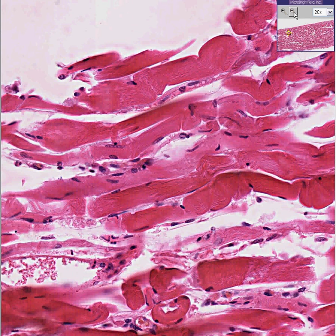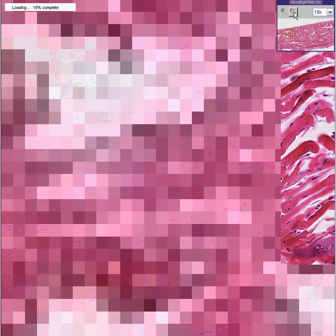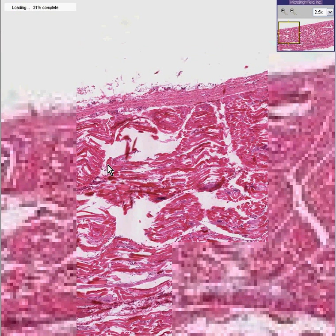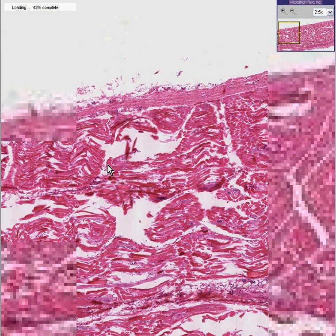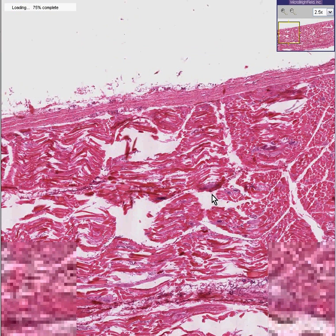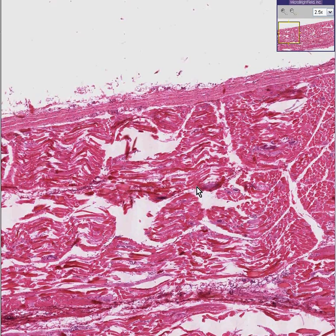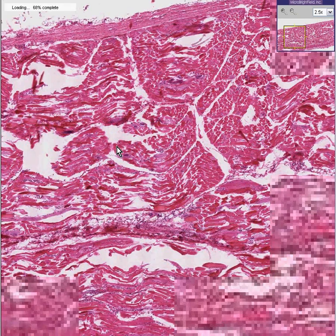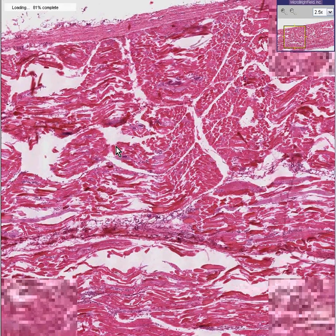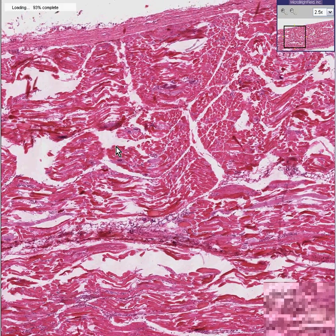But why did we zoom in so fast? Let's actually zoom out a couple notches right away, because one of the most common mistakes people make in pathology — especially neophytes — is that they zoom right away and they lose the forest for the trees.